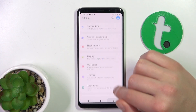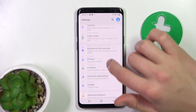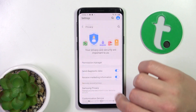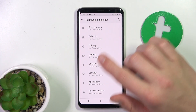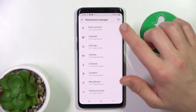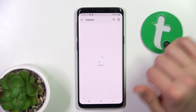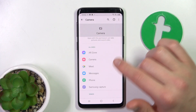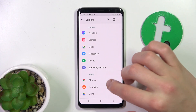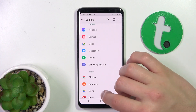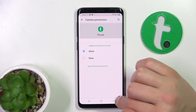Scroll down to Privacy. Now you can go to Permission Manager and you can access all the apps that use a certain permission — that have allowed or denied some kind of permission — and you can allow and deny from there.